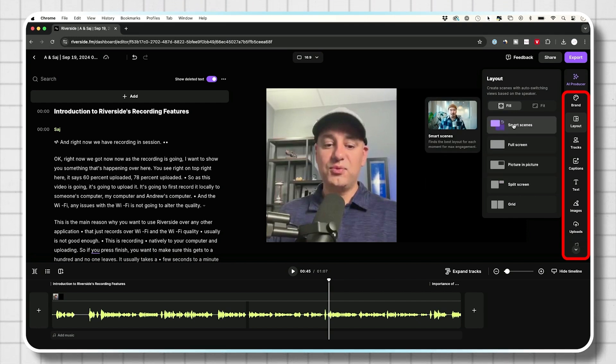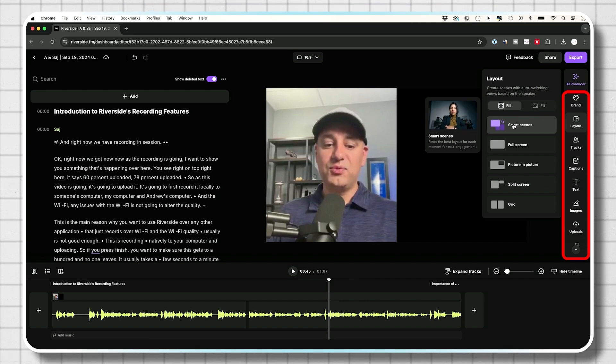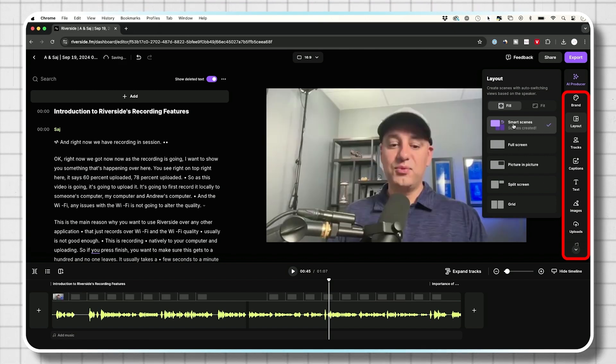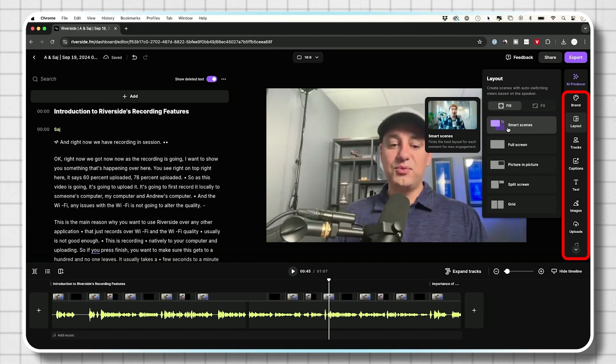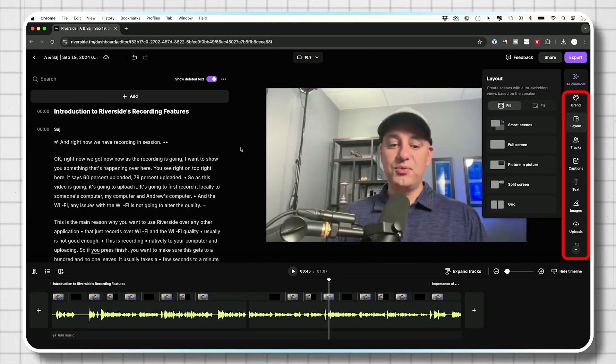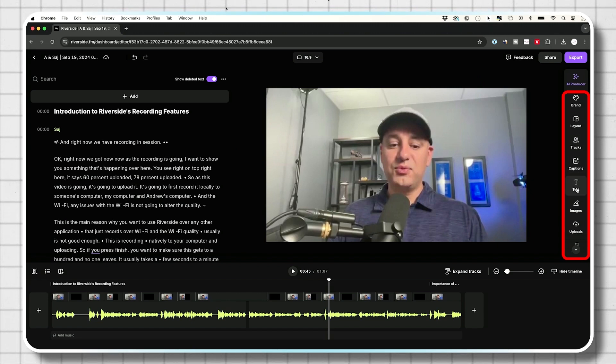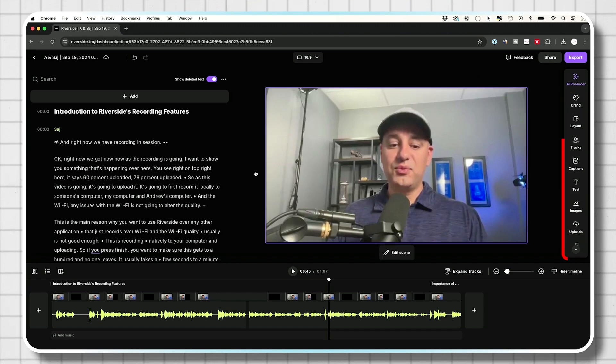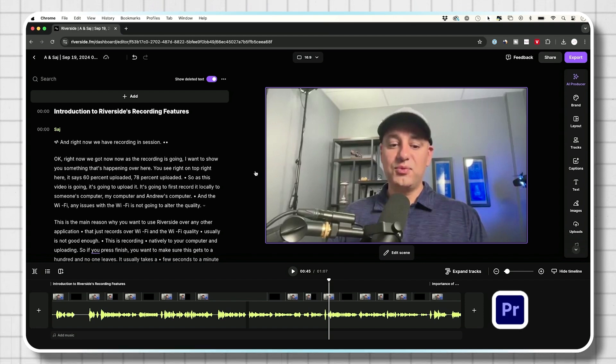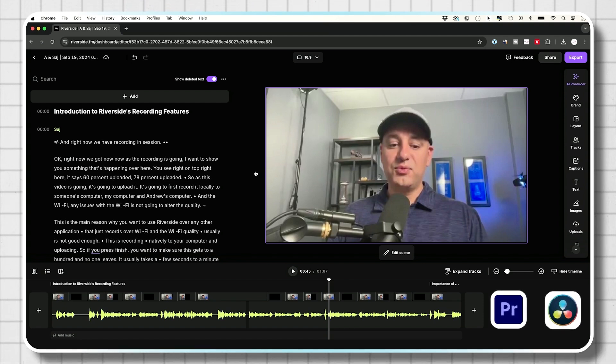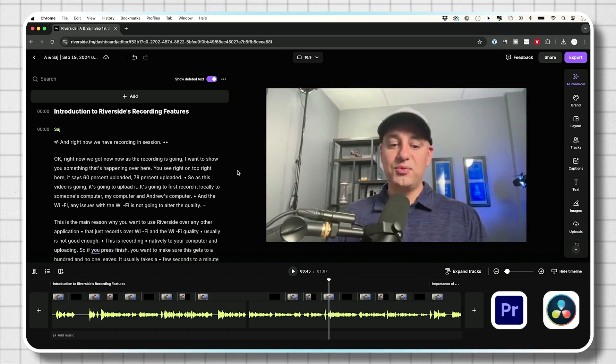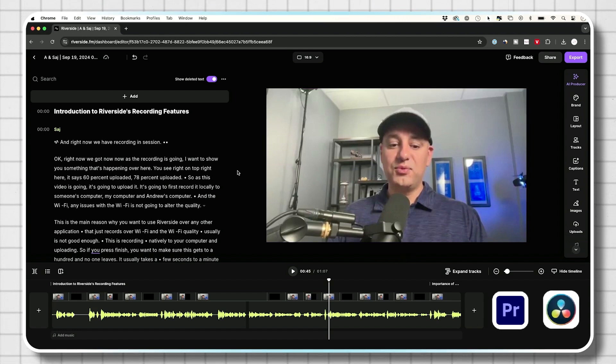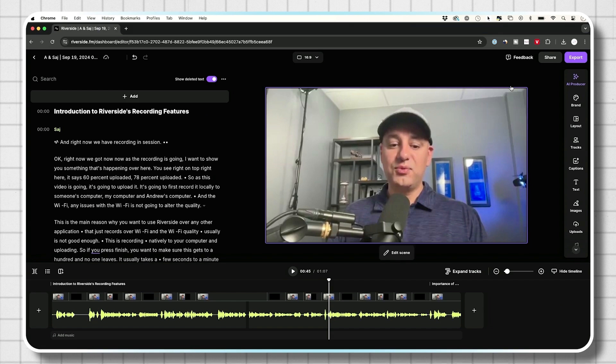They have this thing called smart scene where it finds the best layout for each moment, which is really interesting. So it might go back and forth between full screen and come back to the side by side view. This has tracking option, captioning option, text option. I usually don't do this to do my complete edit. I usually use an editing app like Adobe Premiere or DaVinci Resolve, which I have completely dedicated videos on this channel on as well, but you can explore this on your own.